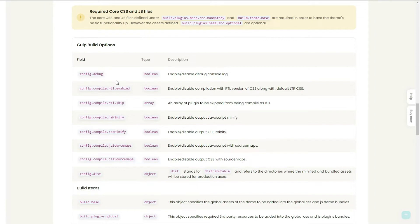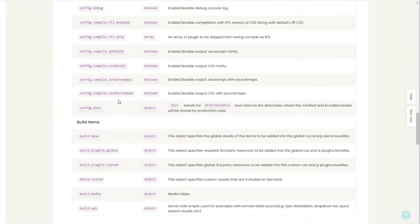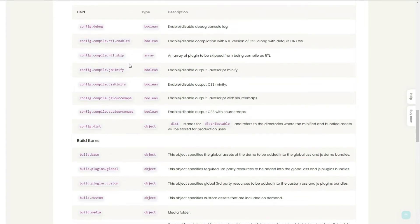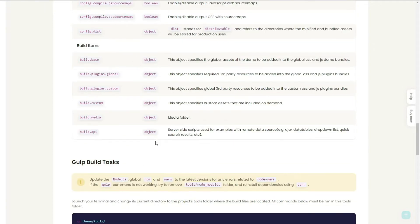This table defines what each of our options does. Debug enables or disables debug within the console log. This enables or disables RCL compilation, whether you want to skip it or minify your CSS or JS or create source maps for it.